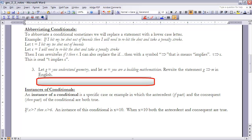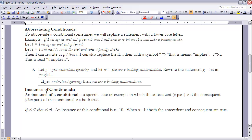For example three: let G equal 'you understand geometry' and M equal 'you are a budding mathematician.' Rewrite G → M in English. We rewrite it as a conditional: 'if G' — G is 'you understand geometry' — so 'if you understand geometry, then M' — M is 'you are a budding mathematician' — 'then you are a budding mathematician.' The full statement is: 'If you understand geometry, then you are a budding mathematician.'